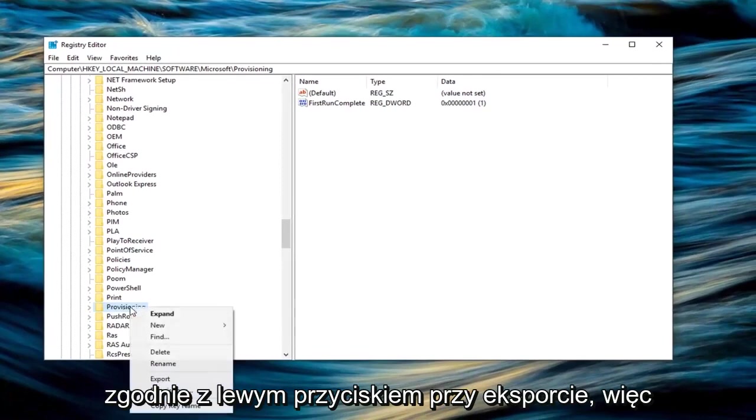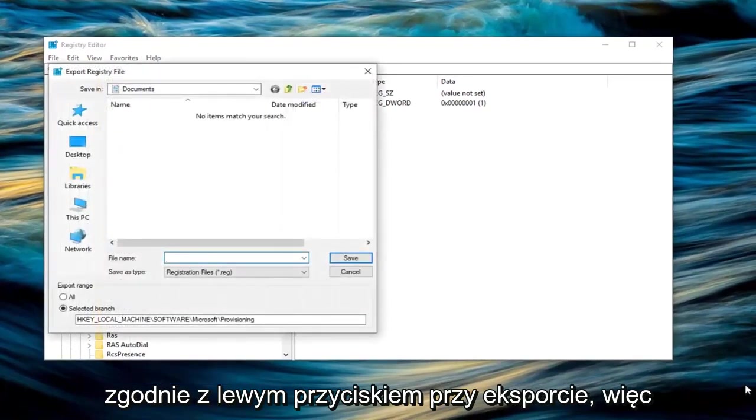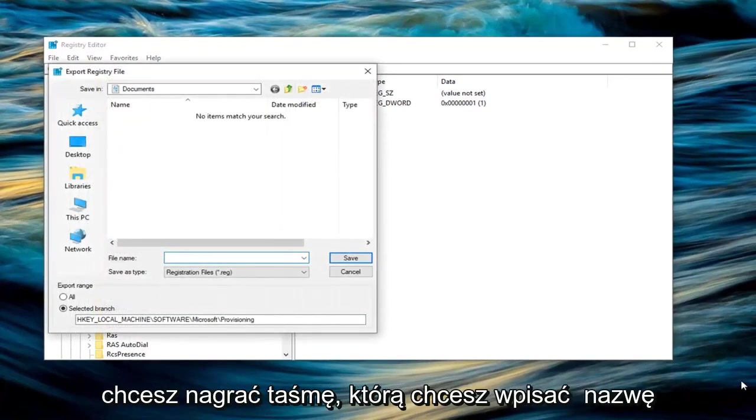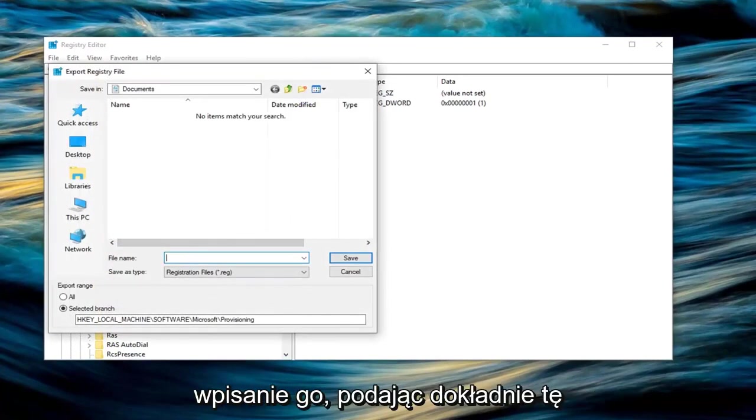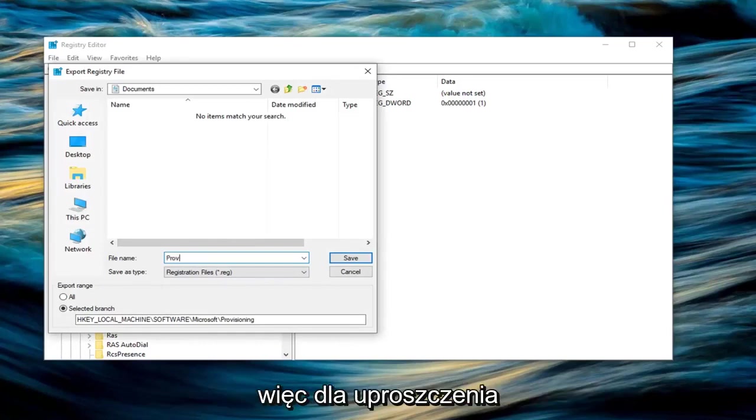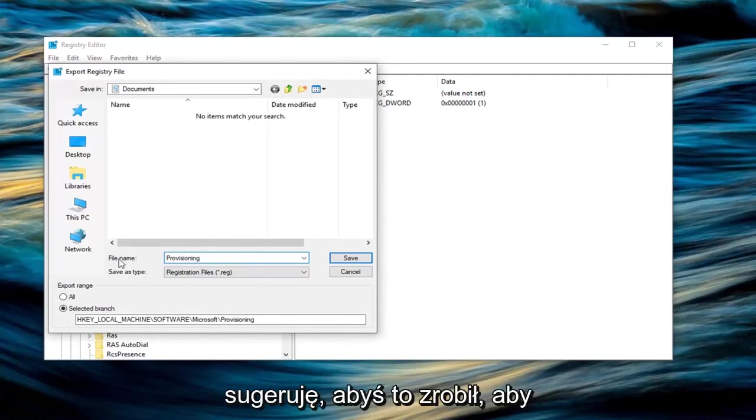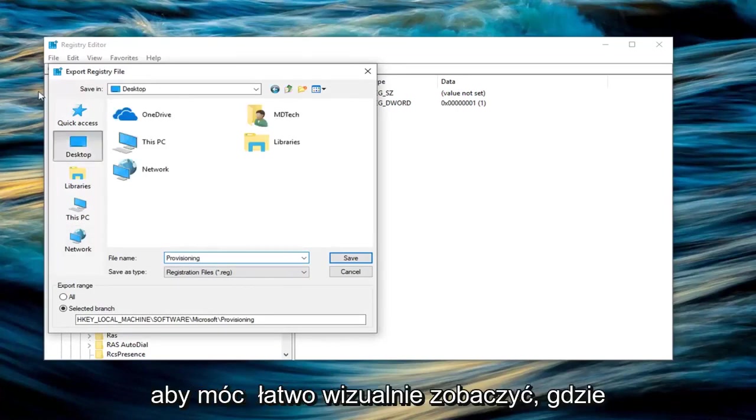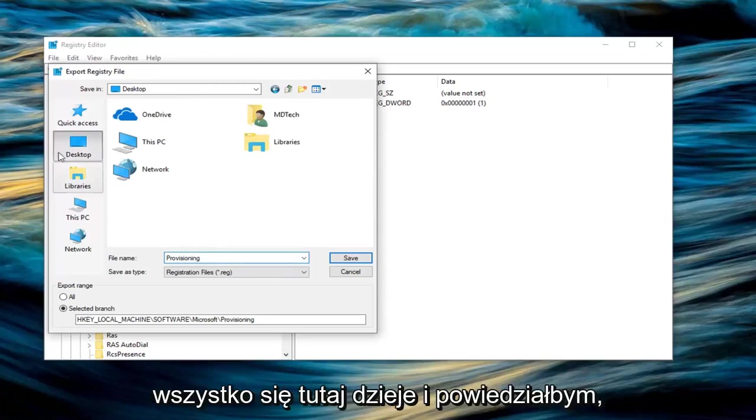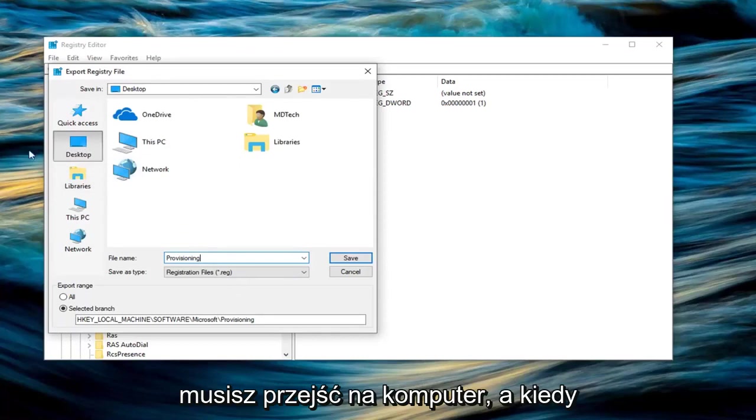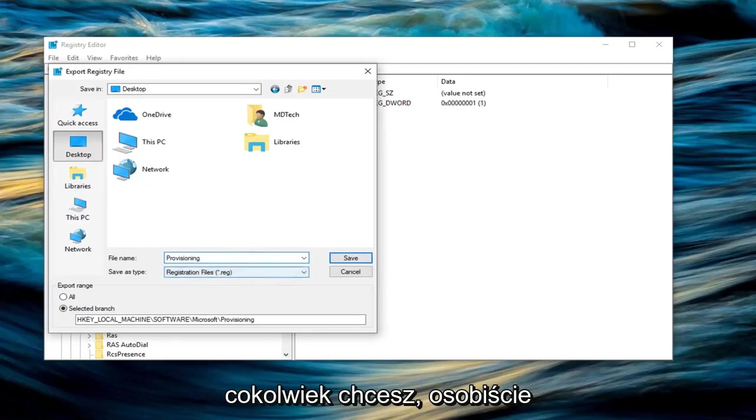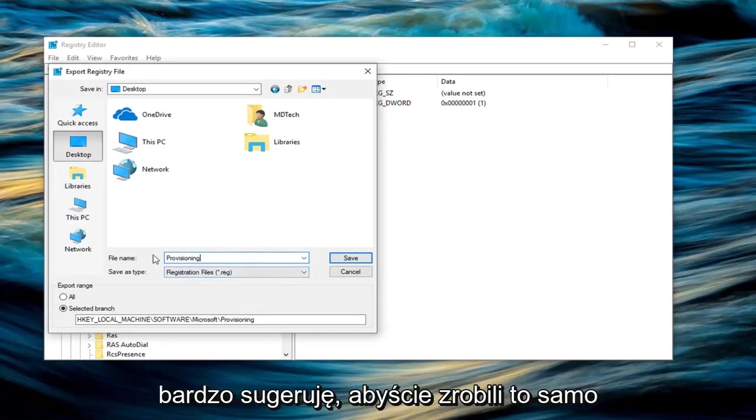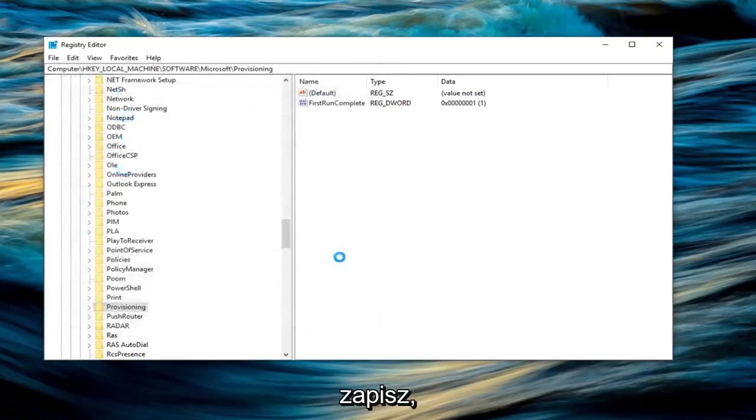Right click on it and left click on export. Type a name for this—I suggest just typing provisioning, the same name as what we're exporting. For simplicity, I highly suggest you do that. I'm going to save it to my desktop so we can easily see where everything is going, and I suggest you do the same. Left click on desktop. Once you have your file name as provisioning, left click on save.